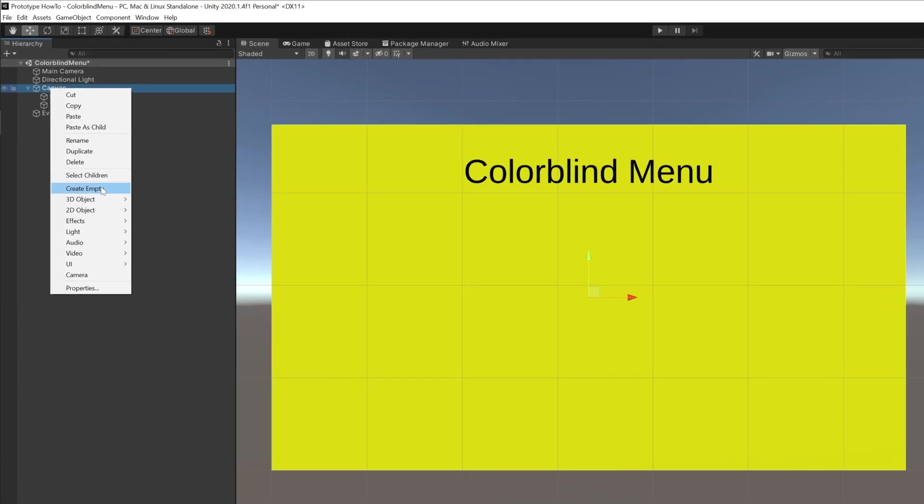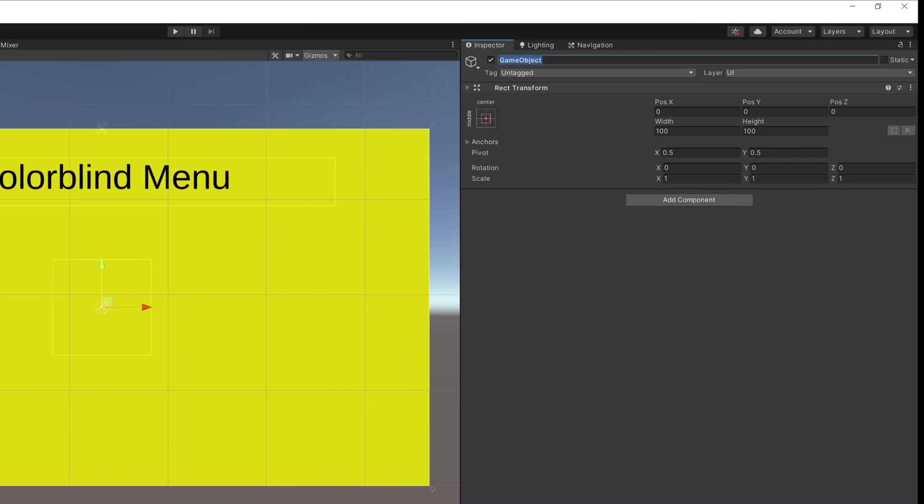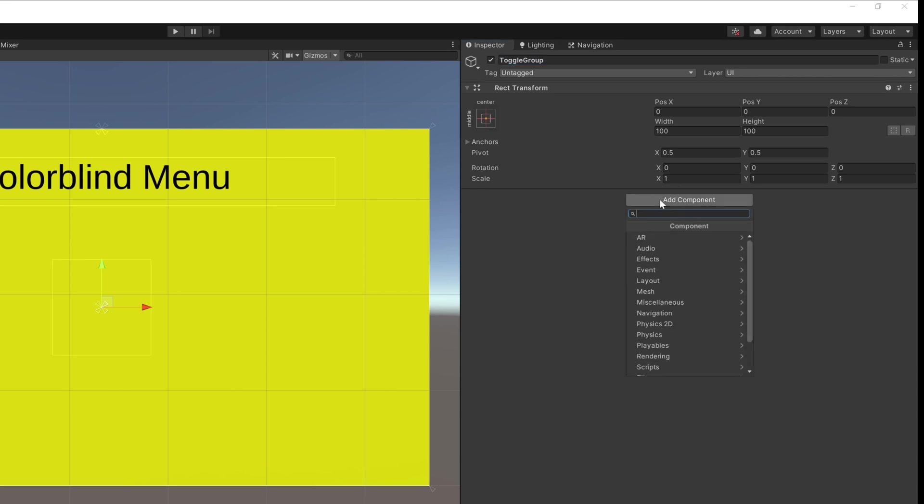Next, I'm adding a game object inside of the canvas and renaming it to toggle group. Then in the inspector, adding a component called, you guessed it, toggle group.